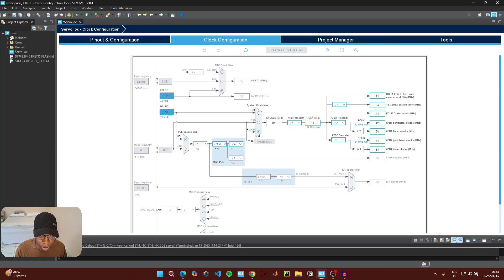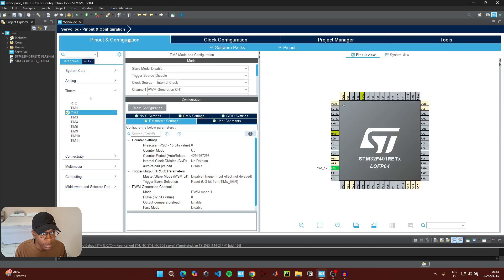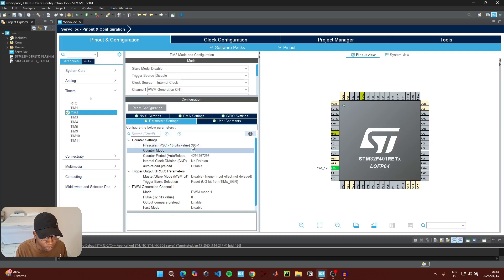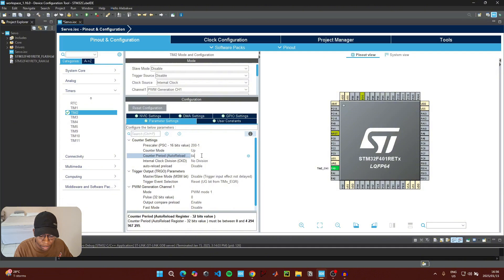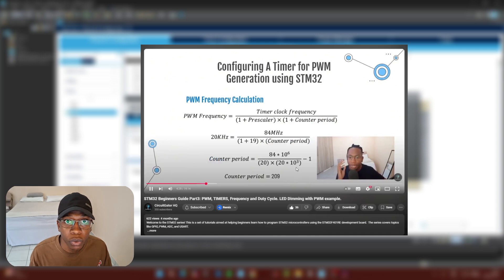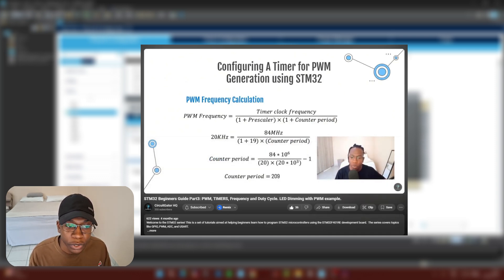You can change this value by changing the value in this block to set any frequency you'd like. I'm going to leave mine at the maximum 84 MHz and go back to pinout and configuration. Since our microcontroller is running at 84 MHz, to generate a PWM at 50 Hz we need to choose a prescaler value and a counter period value. The prescaler value I'm going to use is 200, minus 1 because we start counting from 0. The counter period value is 8400, minus 1. There's a video on my channel where I teach everything about PWM generation for STM32 microcontrollers, showing how to do all the correct timer calculations to achieve any frequency you'd like.